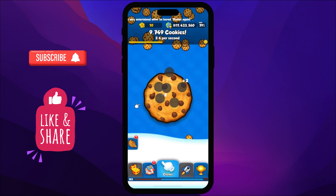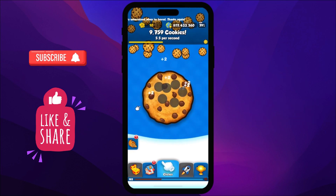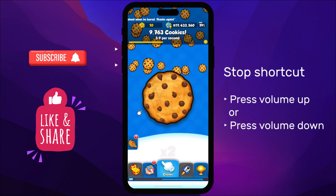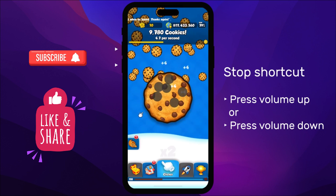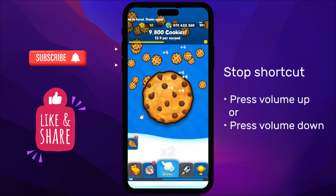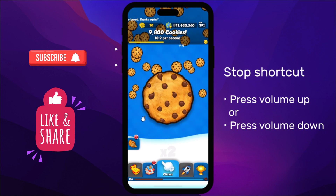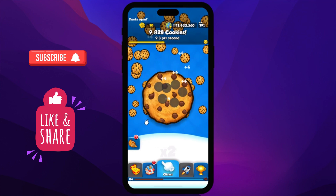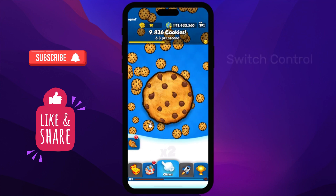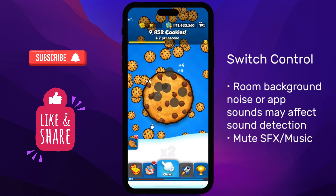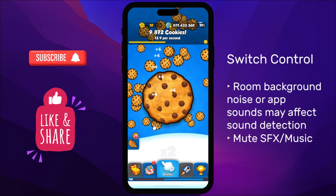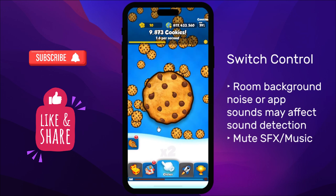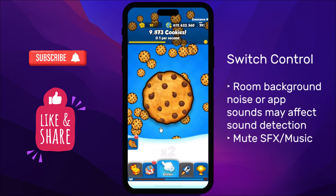Navigating apps or games can be challenging when Switch Control is active. So use the side volume buttons to stop the shortcut, or triple-click the power button to turn off Switch Control. Background noise or game sounds may affect the sound detection — it's best to mute sound effects and music.